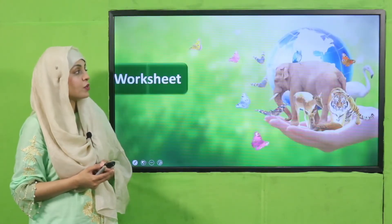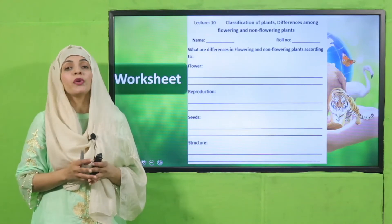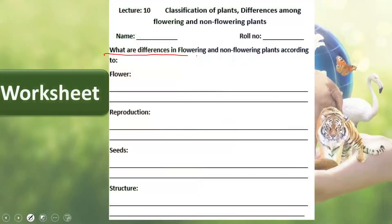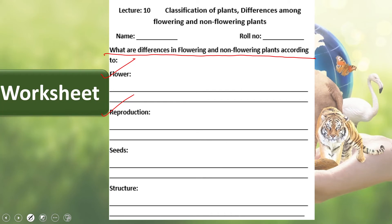Now is the time for practice. You can download this worksheet from the description box below this video, or get it in print form from your teacher. Write down your name and roll number. Differences in flowering and non-flowering plants according to flower: flowering plants have flowers present, non-flowering plants have flowers absent. Reproduction: flowering plants reproduce through seeds; non-flowering plants reproduce through spores and buds. If seeds are present, flowering plants have enclosed seeds whereas non-flowering plants have naked seeds. Flowering plants have a proper root and stem system whereas non-flowering plants do not have a developed root, stem, and leaf system.